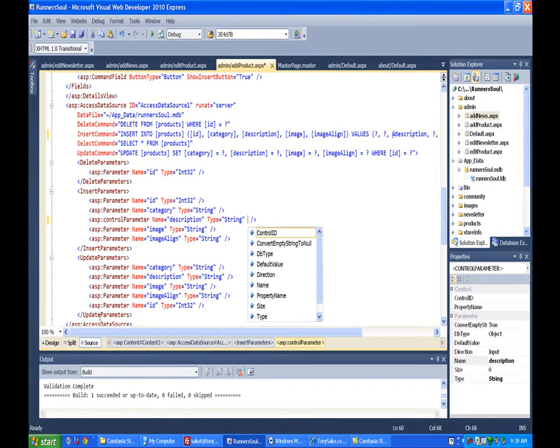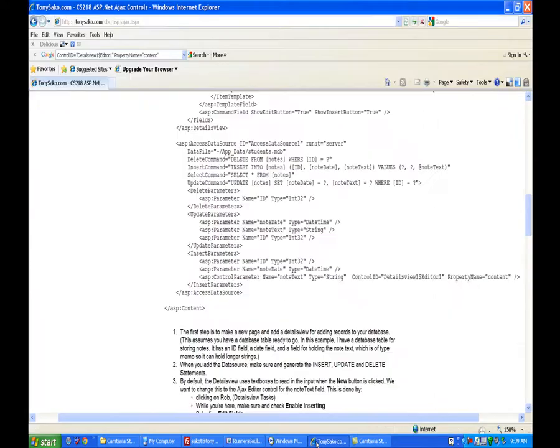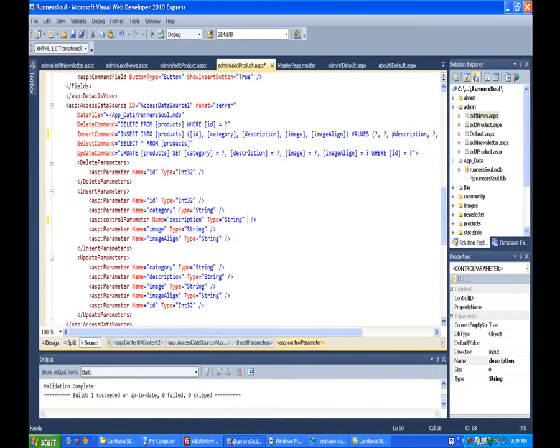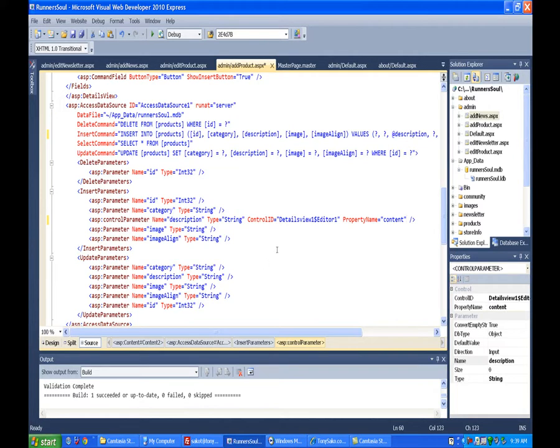And then I'm also going to go out to my website and just grab this chunk of code. It's at tonysocco.com. Grab this chunk of code because we also need this. And put this at the end of this. So now it's all set up, ready to go.